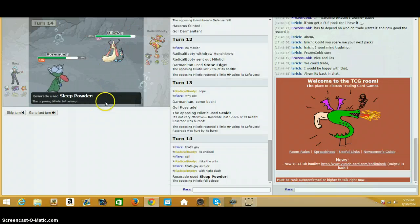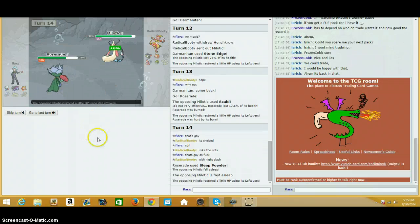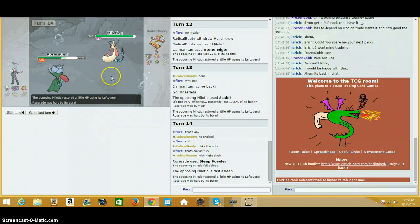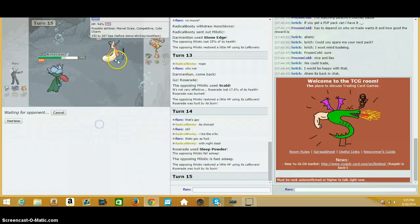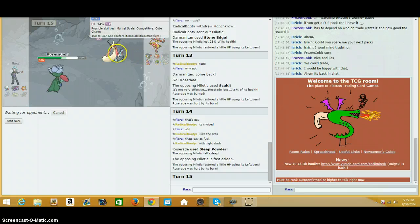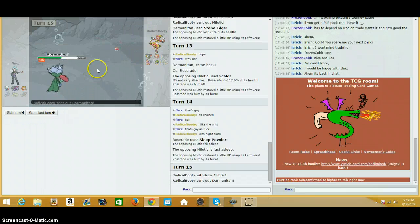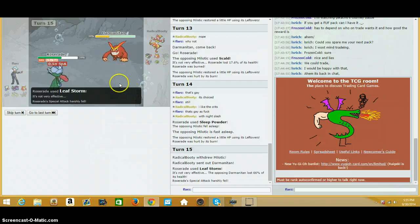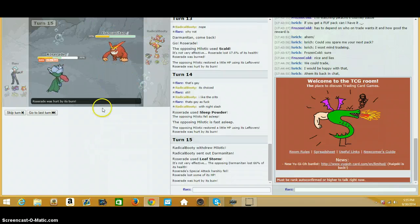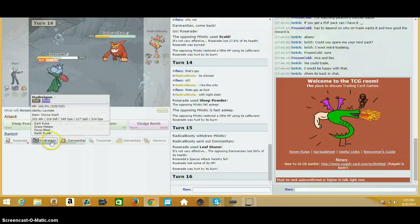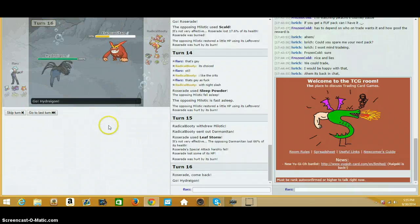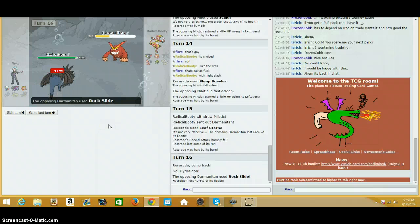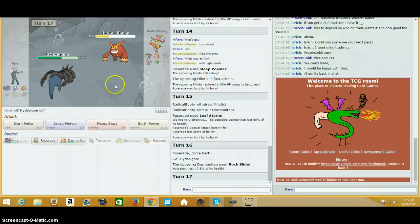I'm gonna sleep out of the incoming Darmanitan. Oh, he's staying in, he's staying in. Alright, that's good for me, because Life Orb, Leaf Storm, two hit KOs, probably. Well, no, he's physically defensive. There's the switch in the Dorman. It's an okay. Do I just want to sack Roserade now?